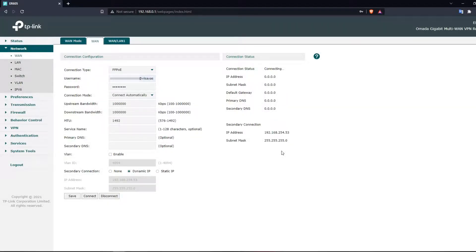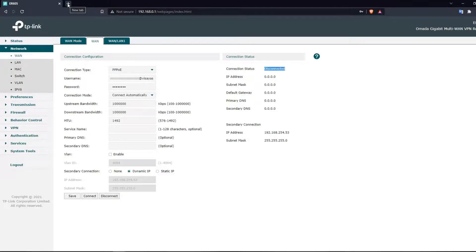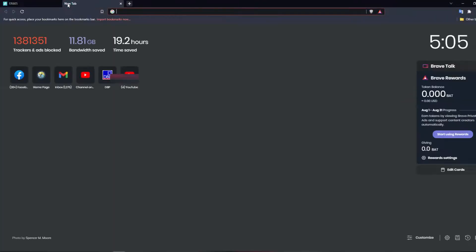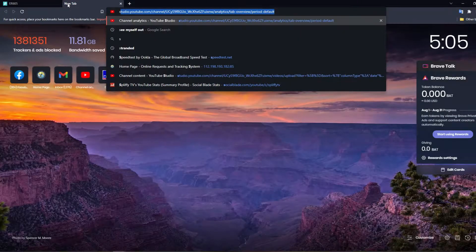My secondary connection is now connected and a Dynamic IP was generated. It will show nothing if some issues occur. To be honest, I haven't fully tested this method since I still haven't got my PPPoE password yet, so just take this with a grain of salt. My main connection — the PPPoE — is still disconnected because of the missing password. We can still browse the internet because of the secondary connection.